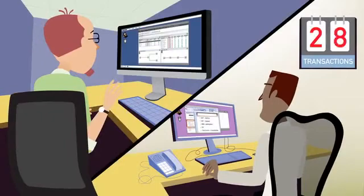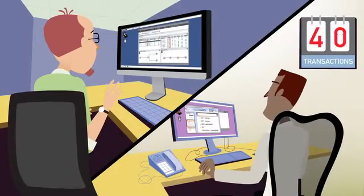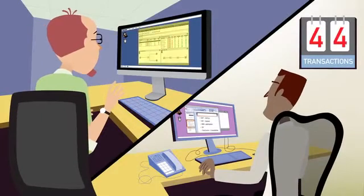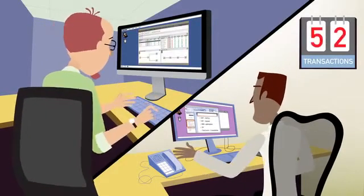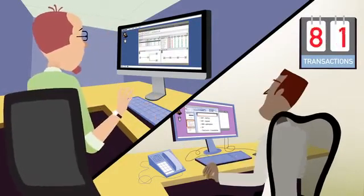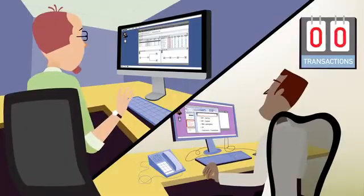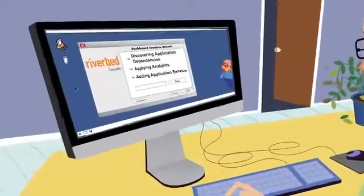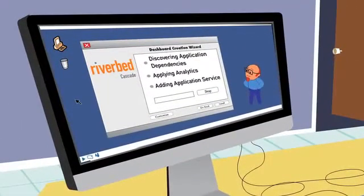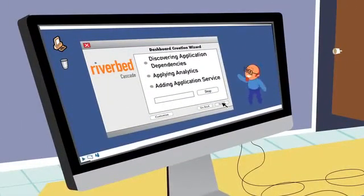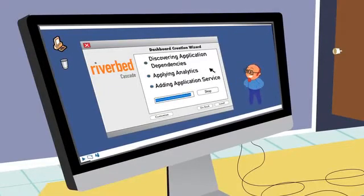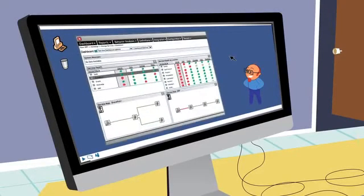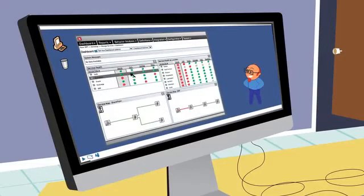With Cascade analytics and application dashboards, Jack can more proactively monitor and troubleshoot application performance issues. What's more, Cascade is the only solution to automate dashboard creation, combining discovery with analytics to ensure that all components and services used to deliver the application are accounted for and monitored.